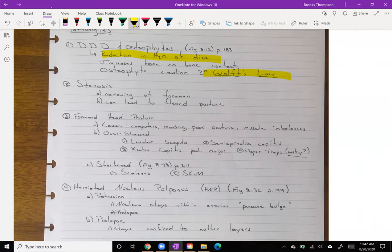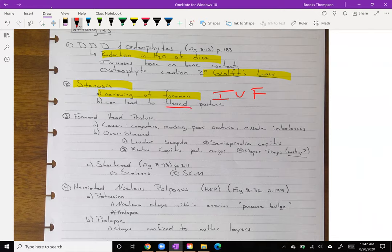Degenerative disc disease can lead to disc herniation, but also stenosis — a narrowing of the IVF. The patient will probably start to adopt a flexed posture because that feels better; however, that's bad for the discs. So we end up weighing the pros and cons of that.